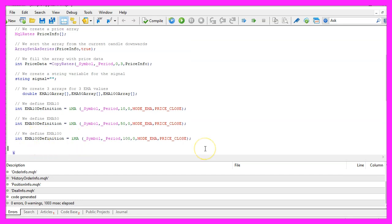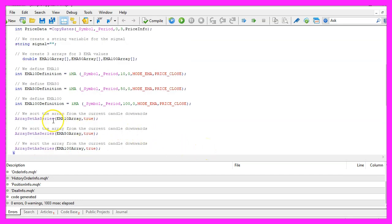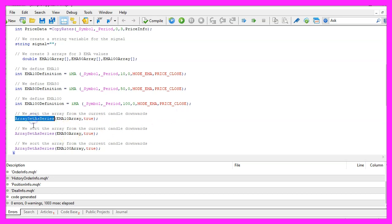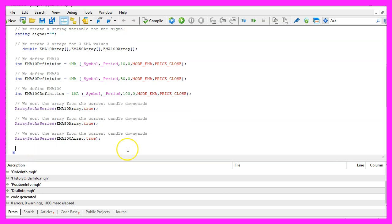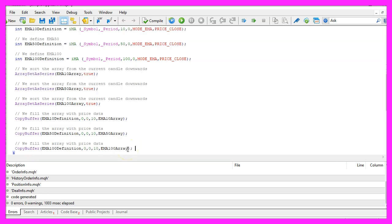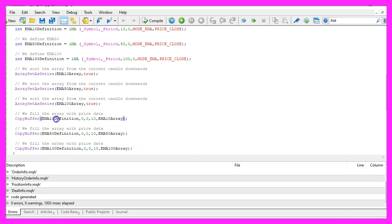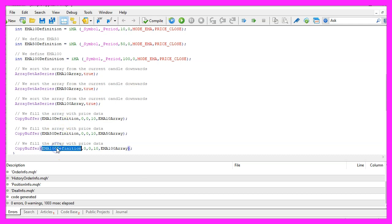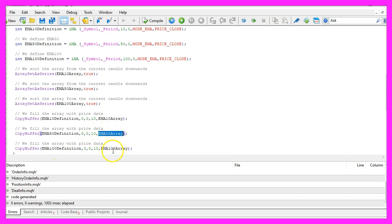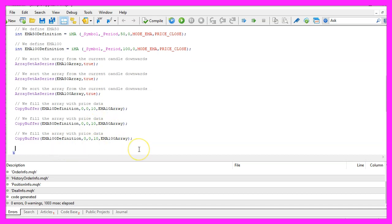Those arrays also need to be sorted from the current candle downwards, so let's repeat that for all the three arrays and as you might have guessed, we use CopyBuffer to fill each array with data according to the definition that we have created. We do that for buffer zero, that's the signal line starting from candle zero and in this case we do it for 10 candles. Please make sure that you use different values for the EMA definition and for the EMA arrays here.